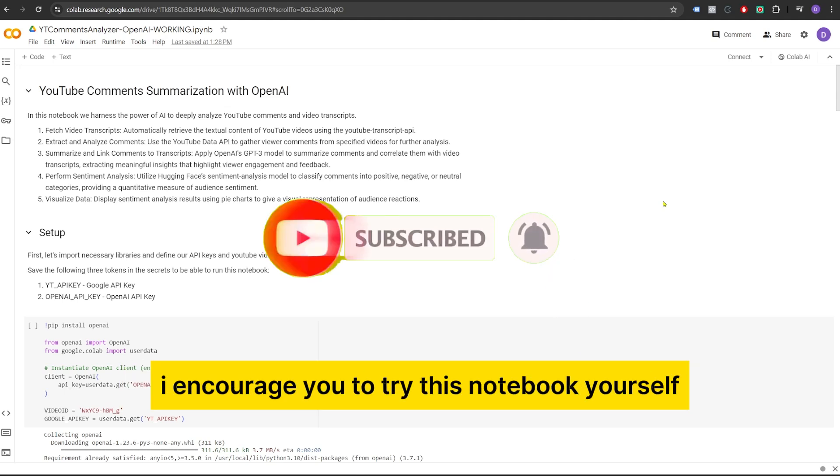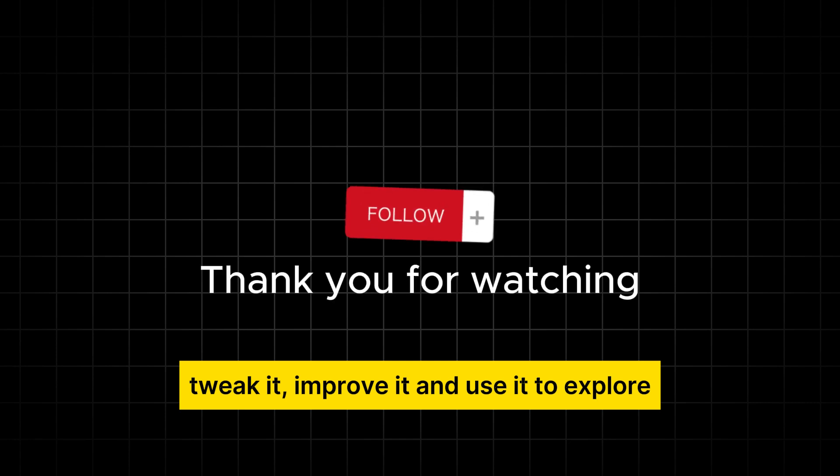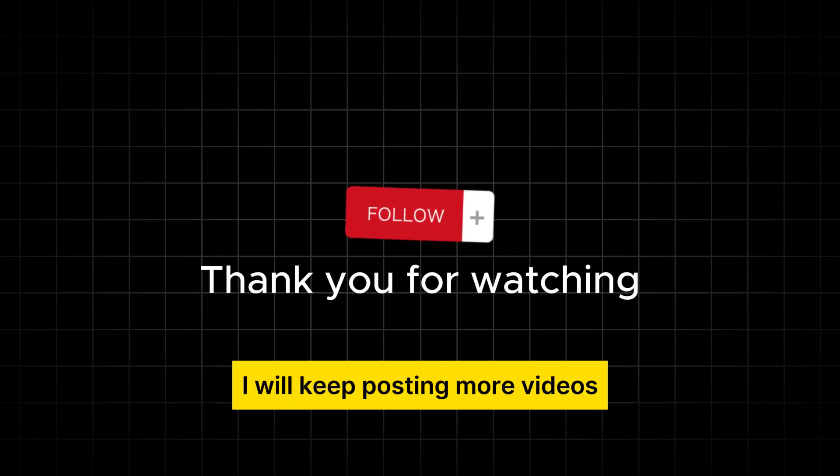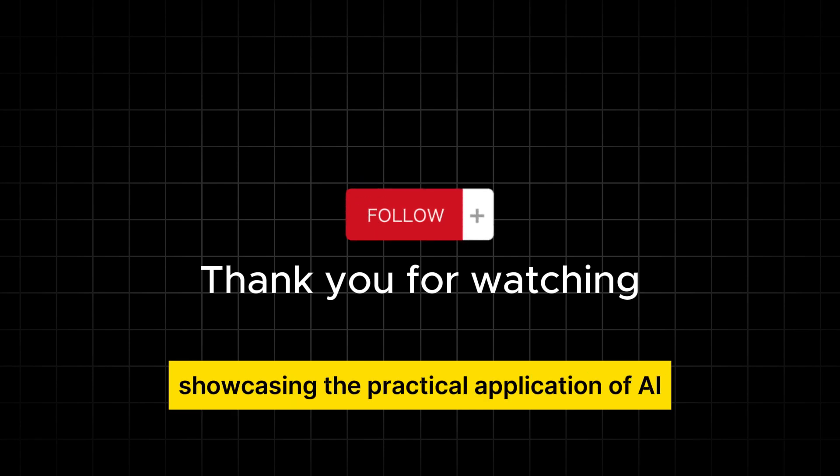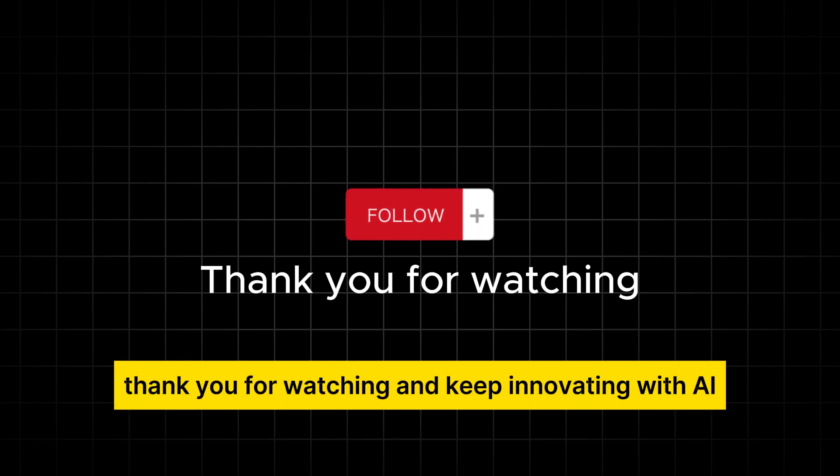I encourage you to try this notebook yourself, tweak it, improve it and use it to explore new insights from your own video content. I will keep posting more videos showcasing the practical application of AI. Thank you for watching and keep innovating with AI.